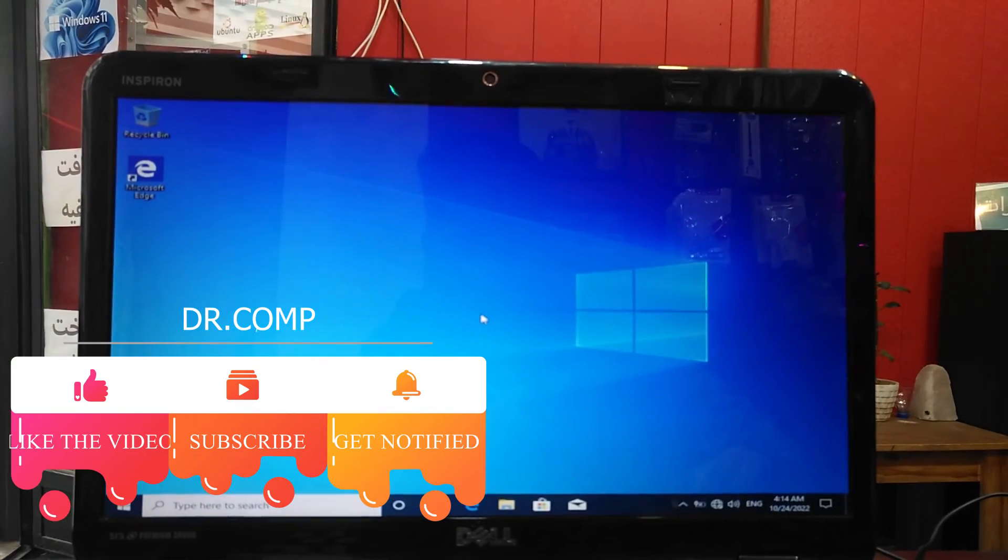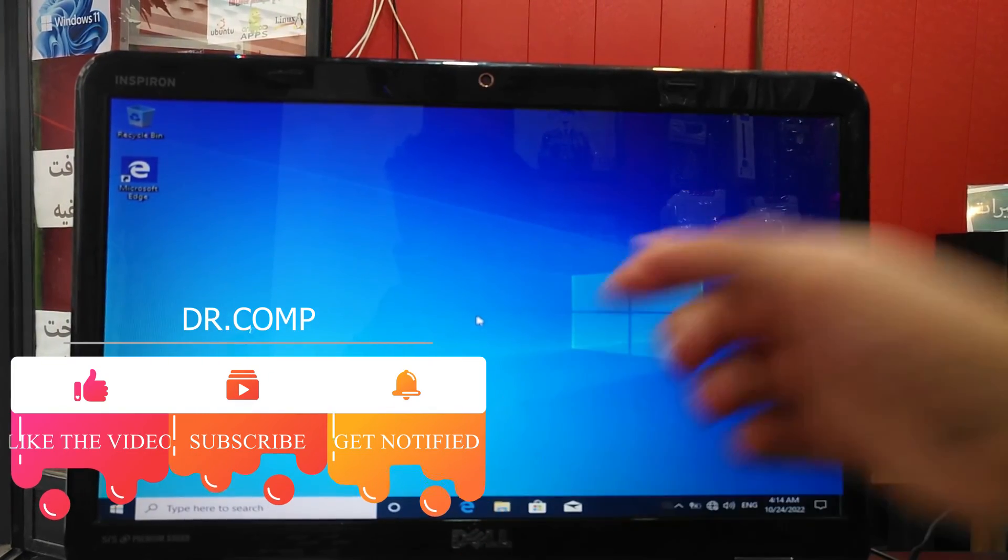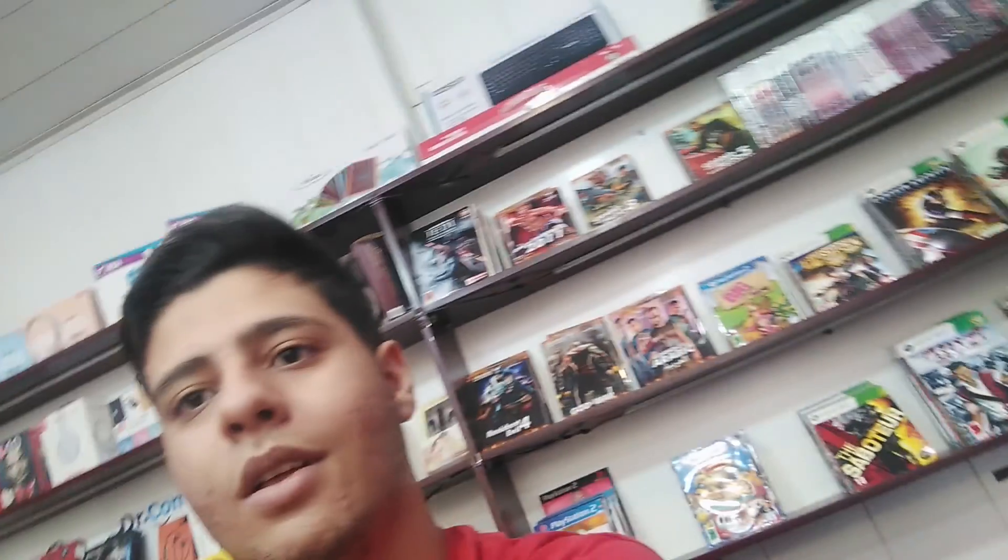As you can see, Windows 10 is installed on this laptop. All done.